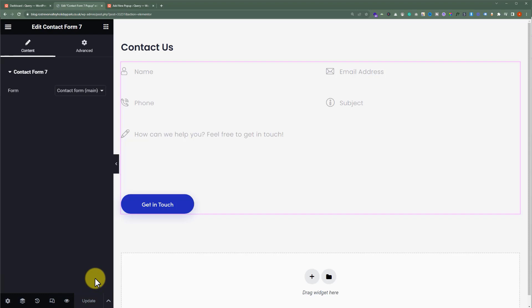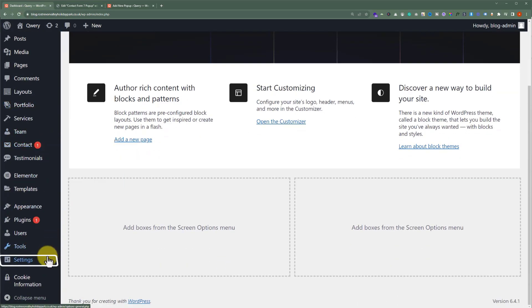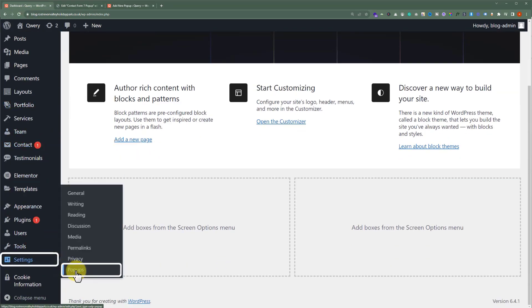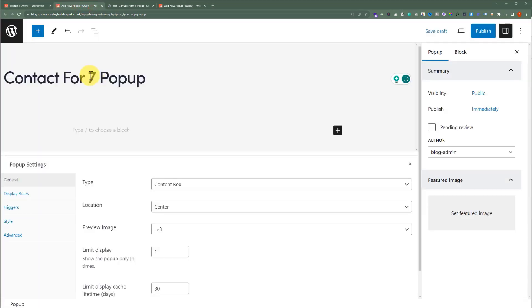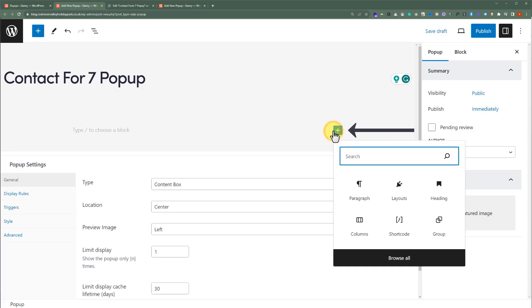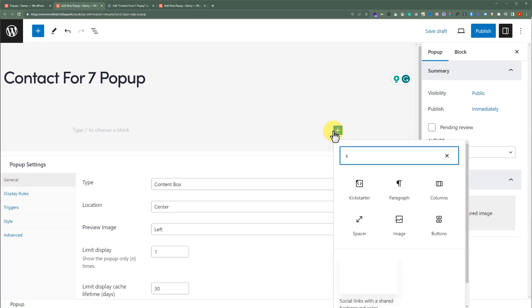We have successfully created a layout for our Contact Form pop-up. Now we'll create a pop-up for our Contact Form and add this layout there. We will go to our WordPress website dashboard, and from the left menu hover over Settings, and then Pop-ups. Now from the top, we are going to click on Add New, give it a name. After that, click on this plus button, search for Layouts, and then select Layouts.